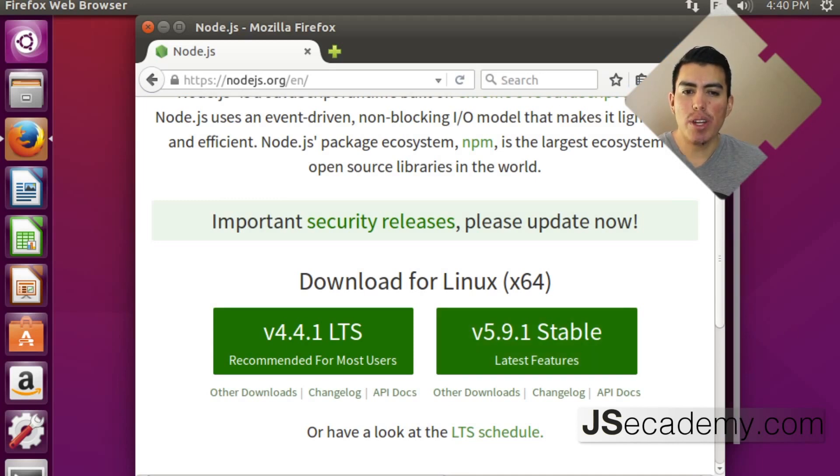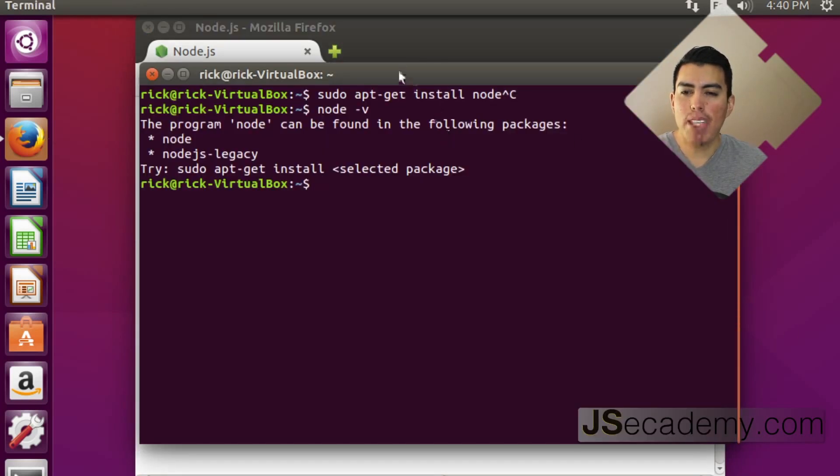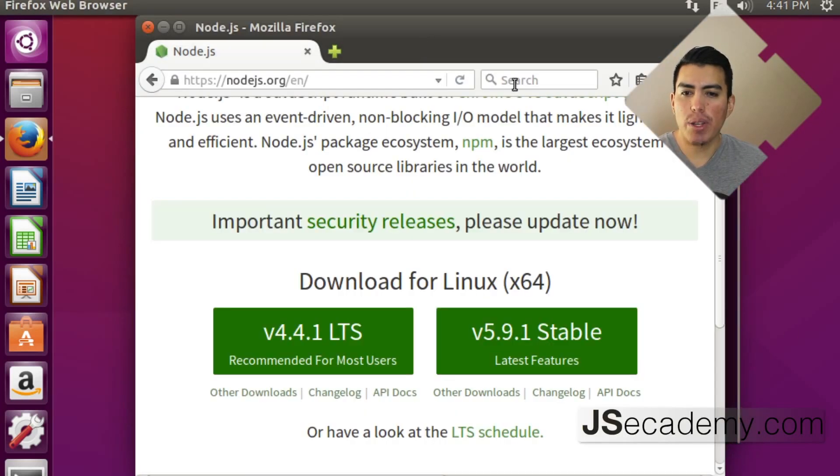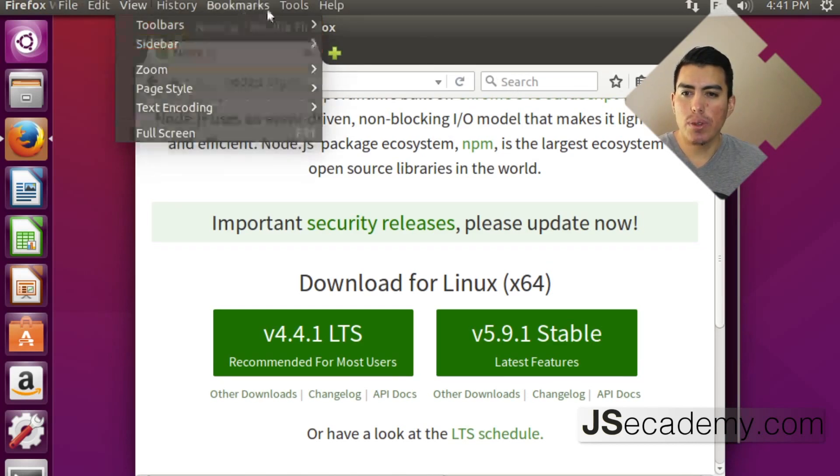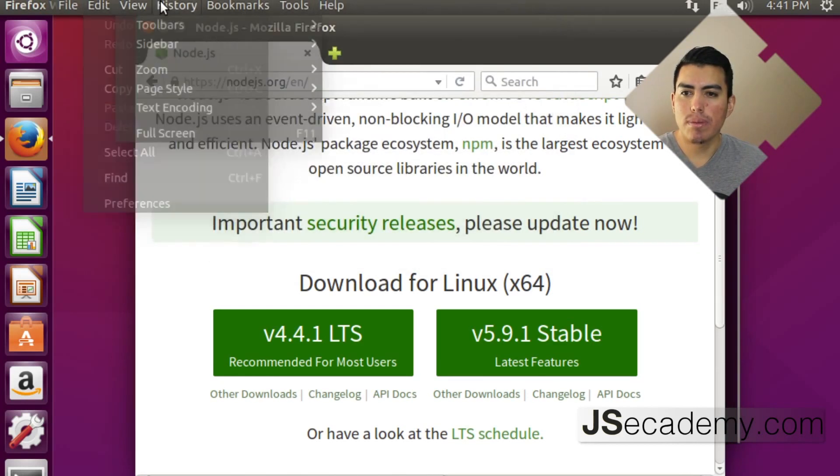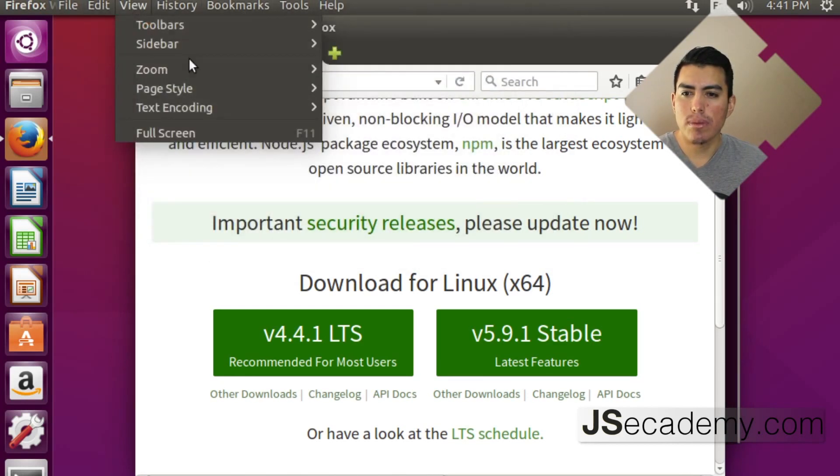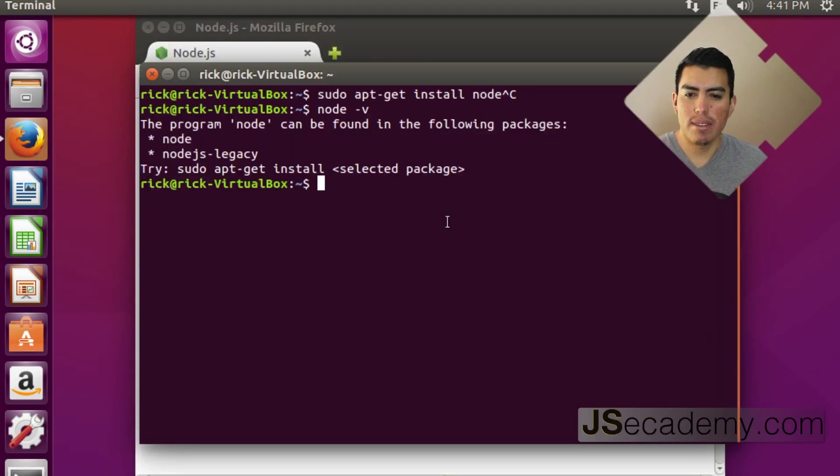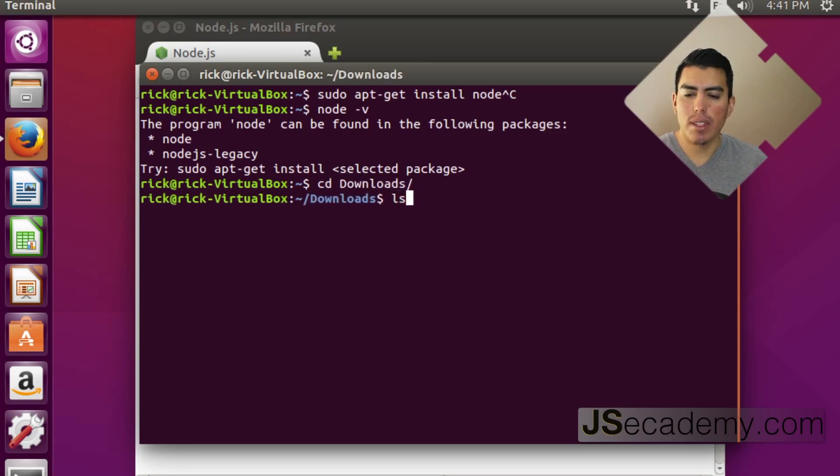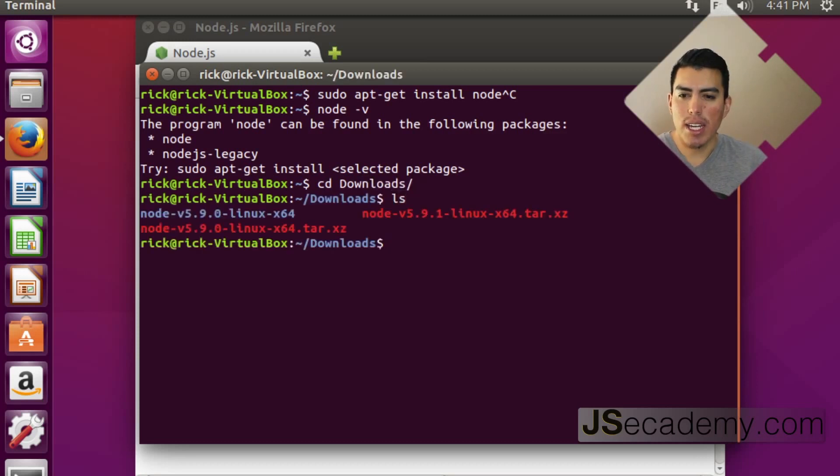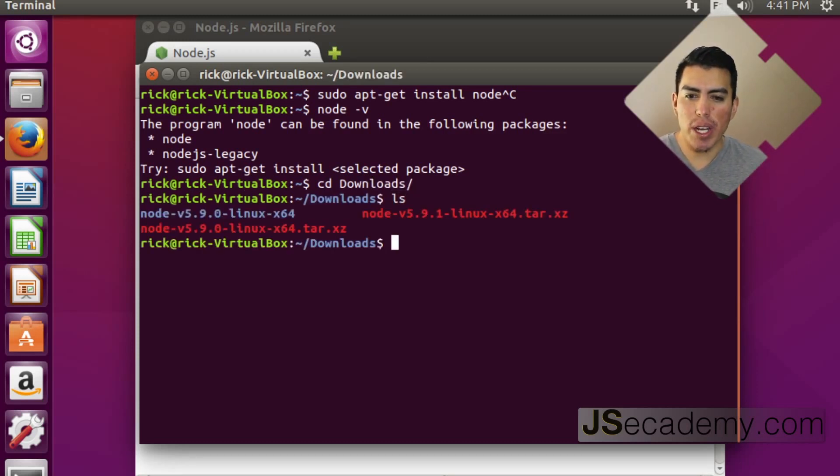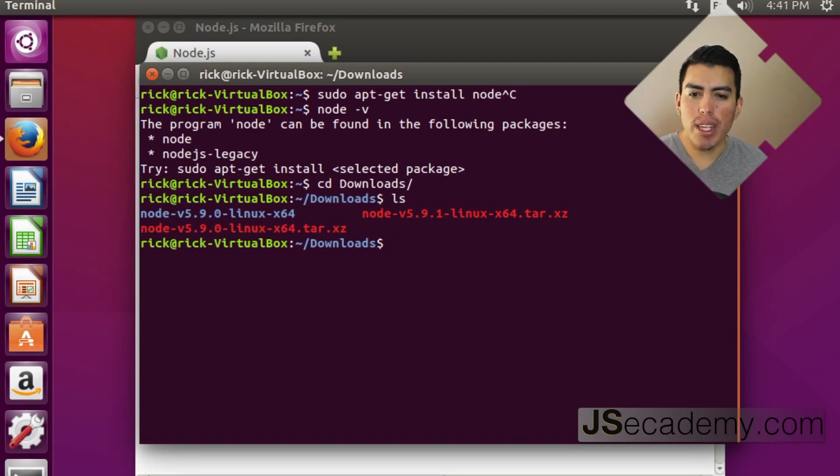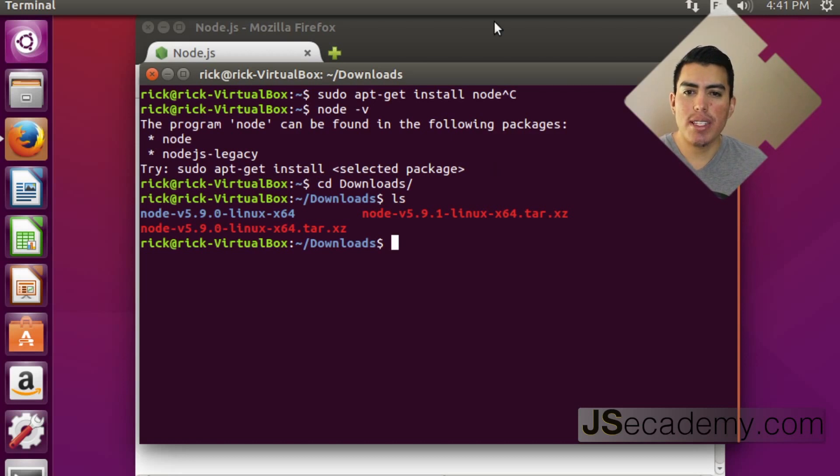And I want to actually run a couple of commands here once the download is completed. Let's just go check. CD downloads. And as you can see here, we have a couple of versions here of Node. And as you can see, the version that we downloaded was 5.9.1 version.